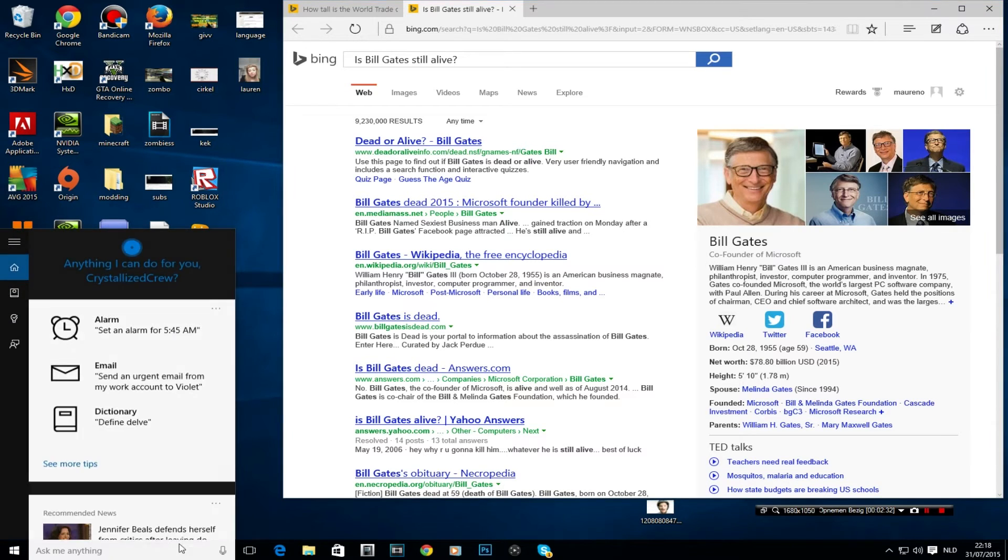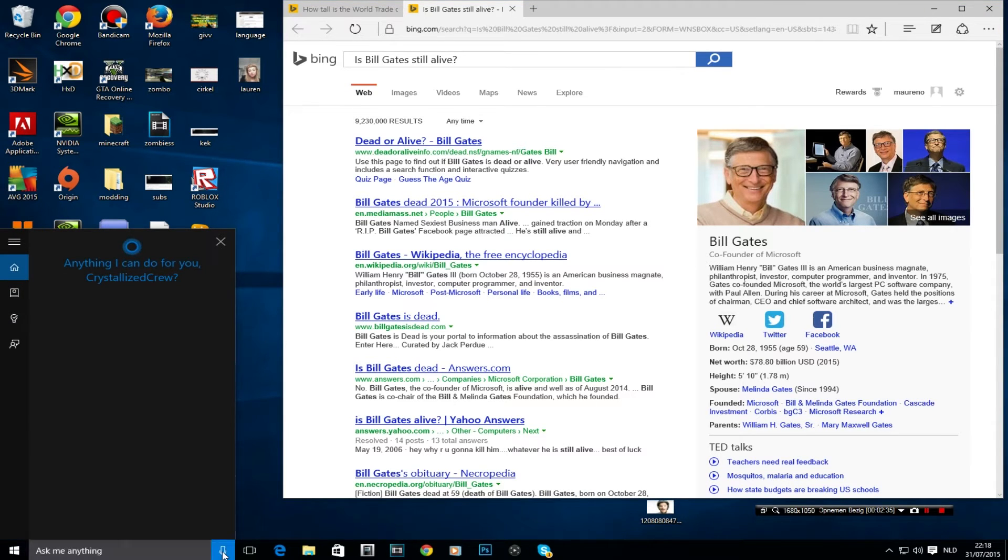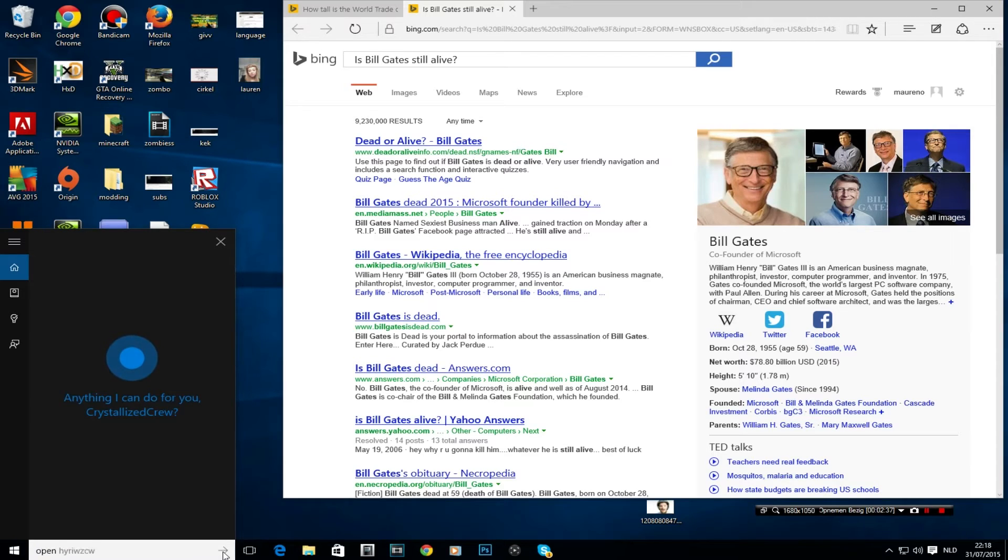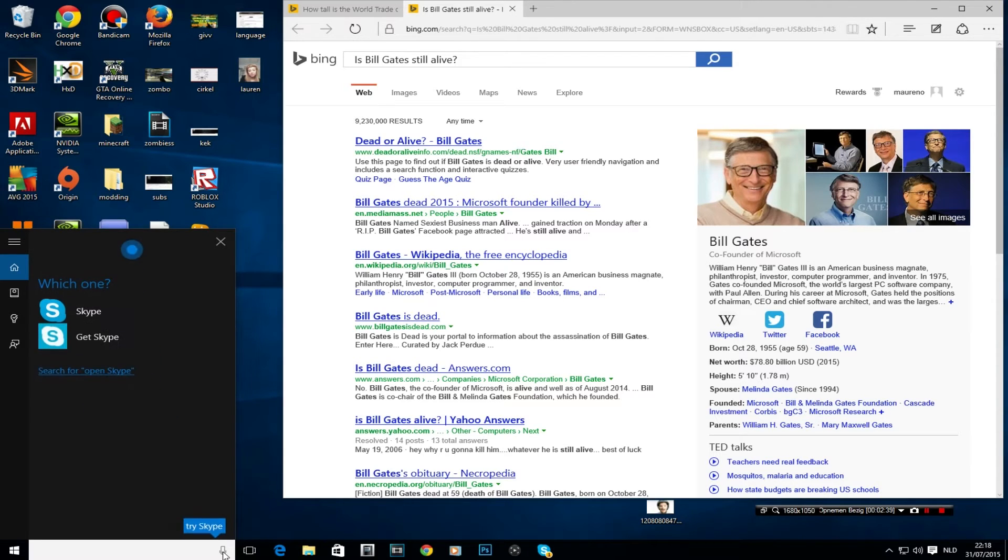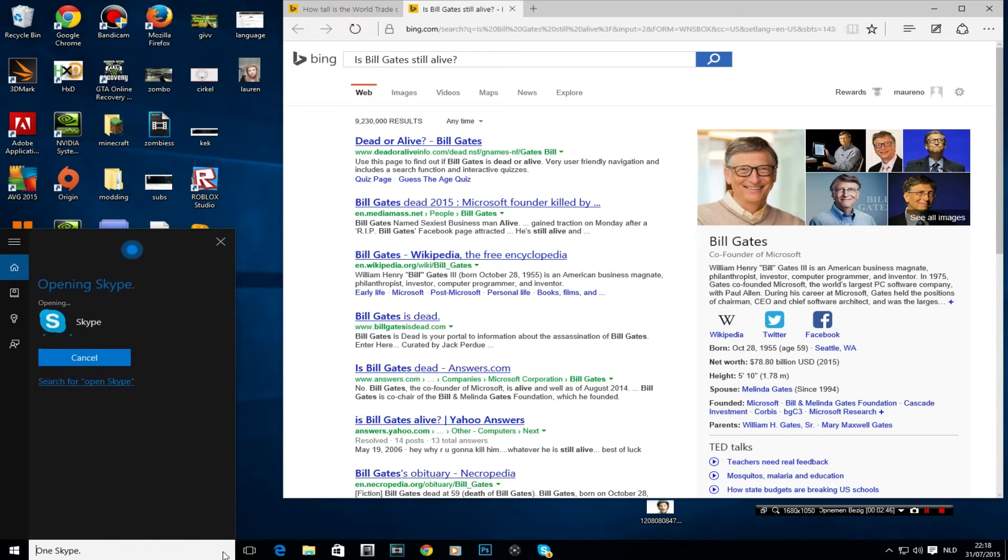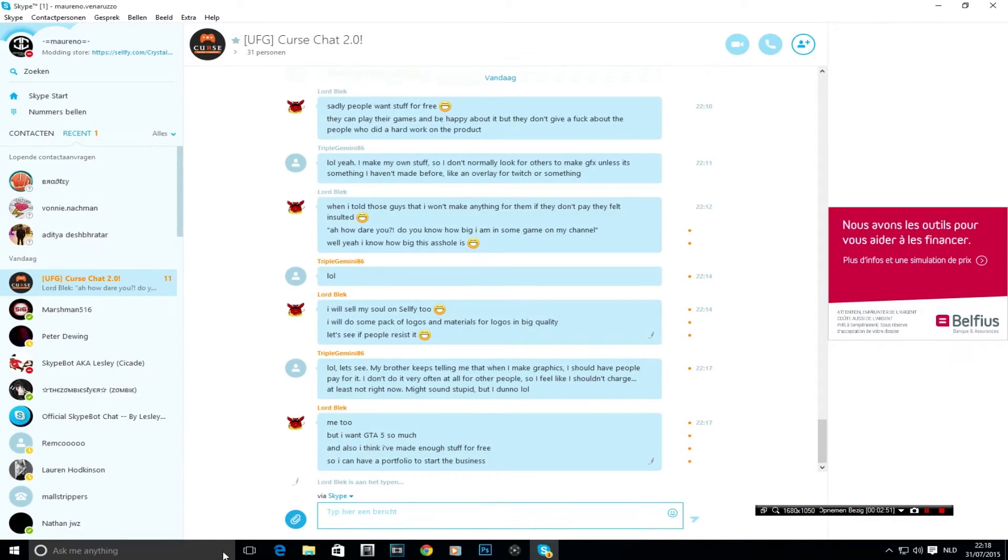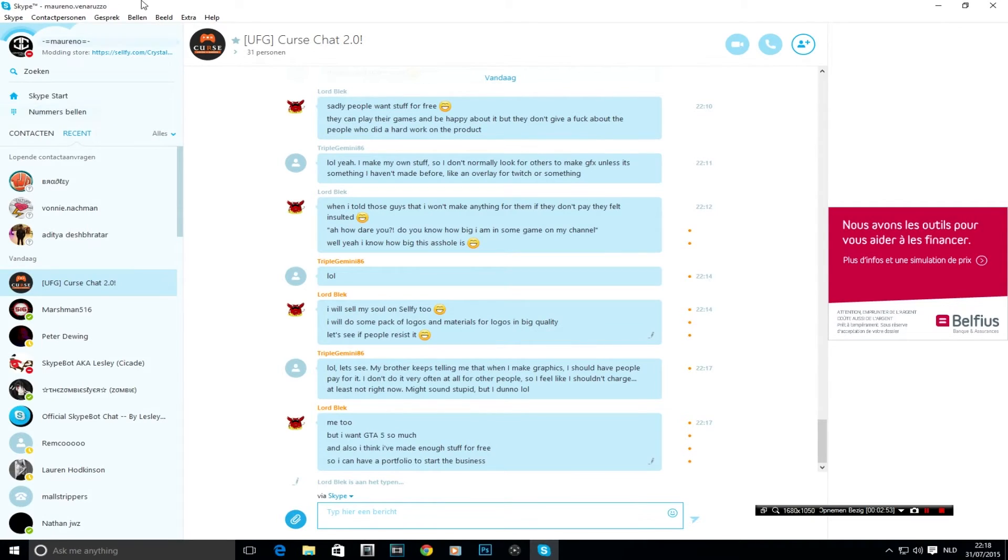Let's try something else. Open Skype. Which one? One Skype or two get Skype? One Skype. Opening Skype. Let's see what's gonna happen. Open Skype. That works.